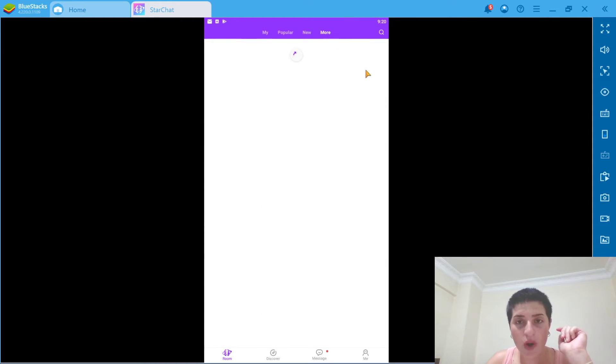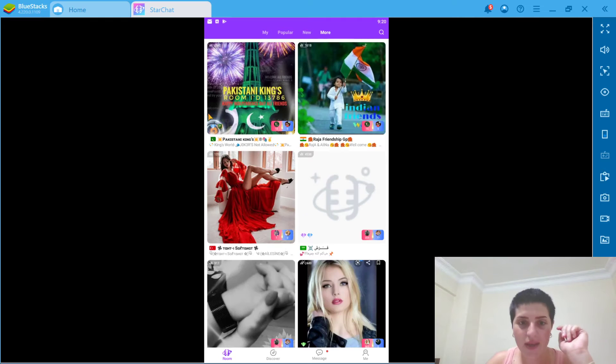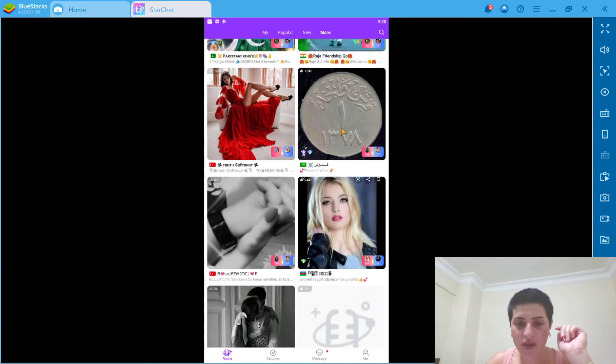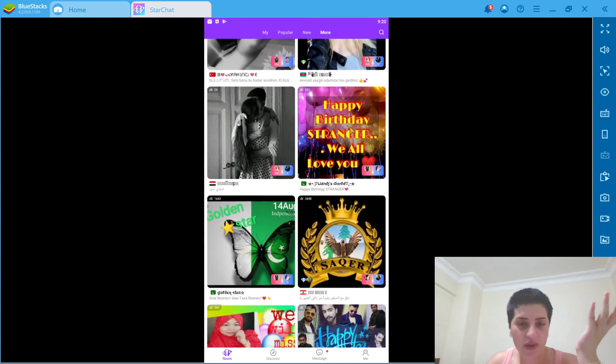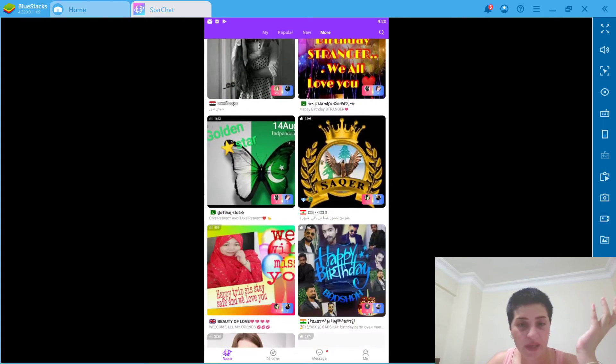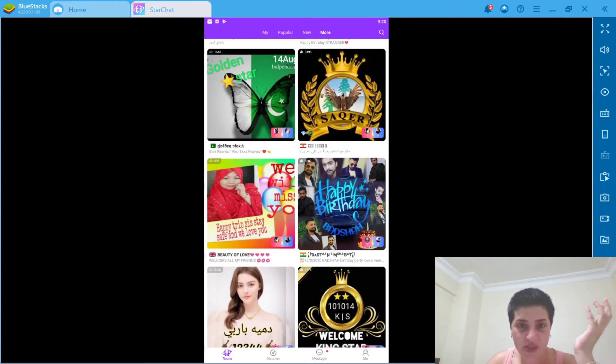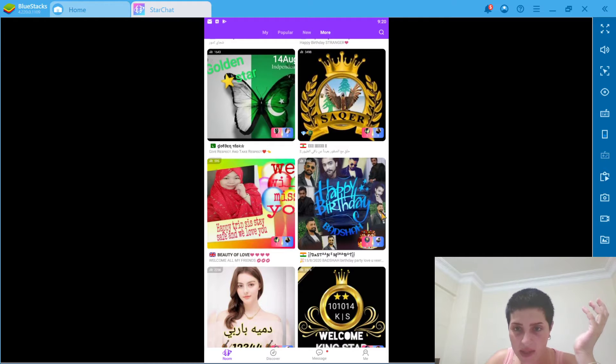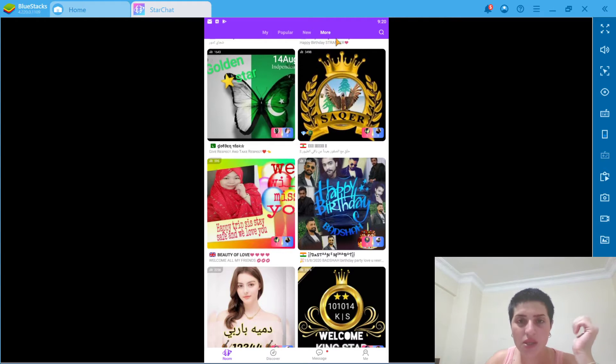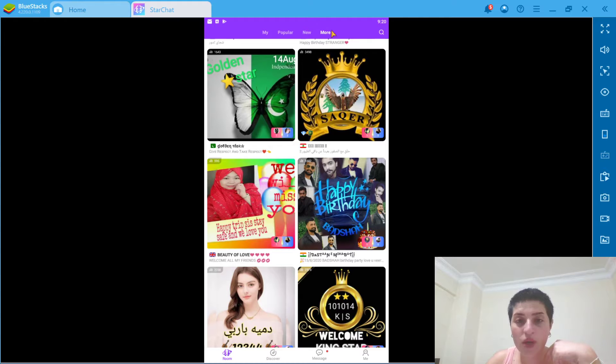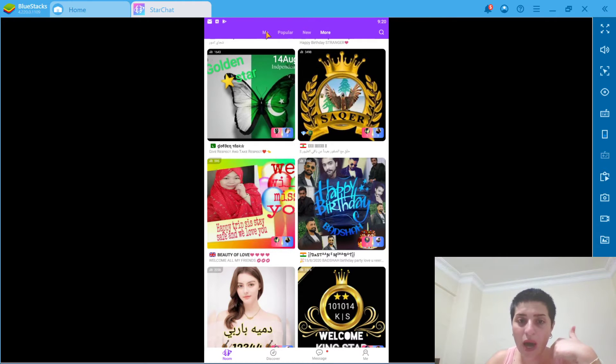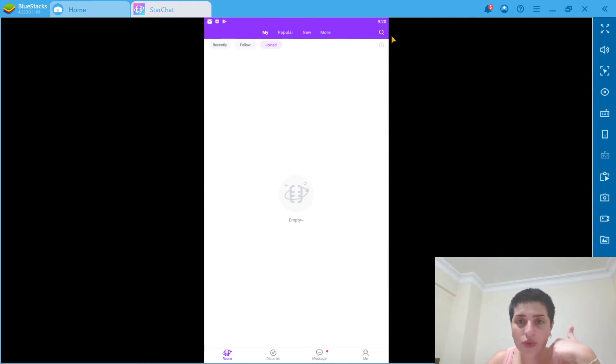These are the other rooms that we can actually join, it looks like. And as you can see, in any of them, you can actually search something. Maybe you have the name of the room or something like that. You can search.